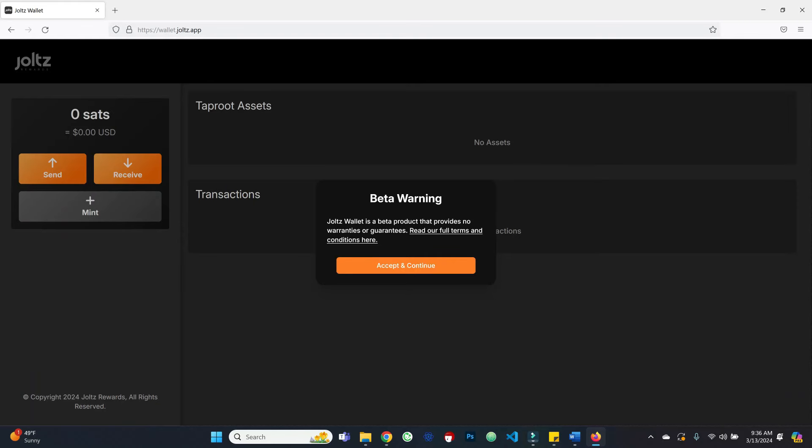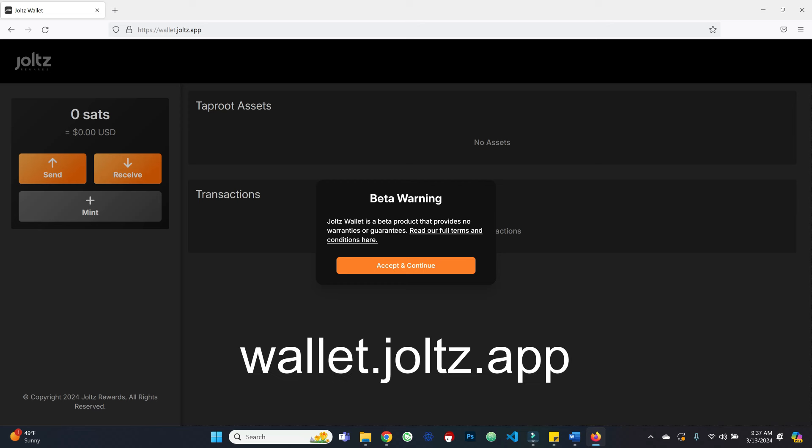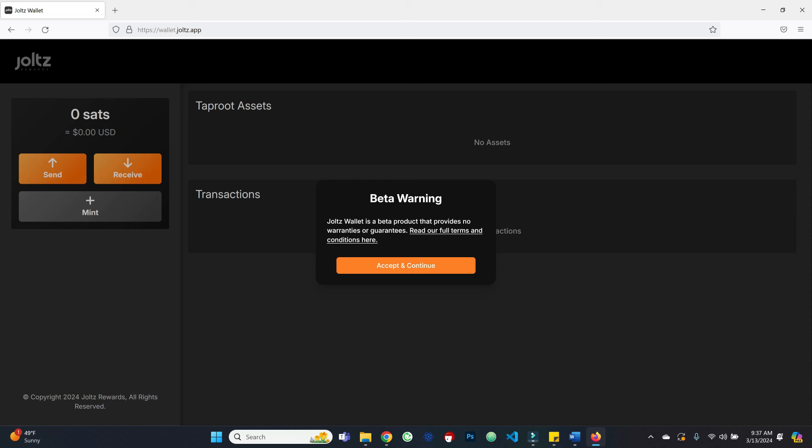Let's jump into the tutorial. I will say this is early — you have this little beta warning. You can go to wallet.jolts.app in a web browser. This is a browser-based wallet; our team had to work some real wizardry to get all of this in the browser. The goal is that it's easily accessible. Currently this supports on-chain Bitcoin as well as Taproot assets, with support for Lightning coming very soon.